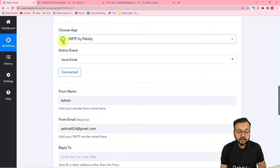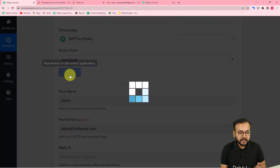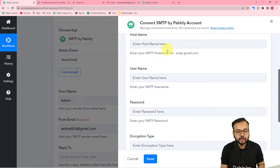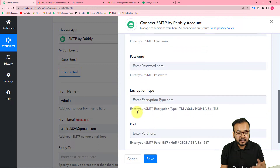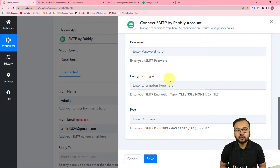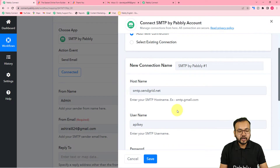After selecting 'SMTP by Pabbly,' you have to select the action event as 'Send Email,' then click 'Connect' and select 'Add New Connection.' It will ask for the host name, the username, the password, the encryption type, and the port of the application you are using to send emails. You can use Mailchimp, Sendinblue, Mailer Cloud, or any other email marketing application — for now I am using SendGrid.